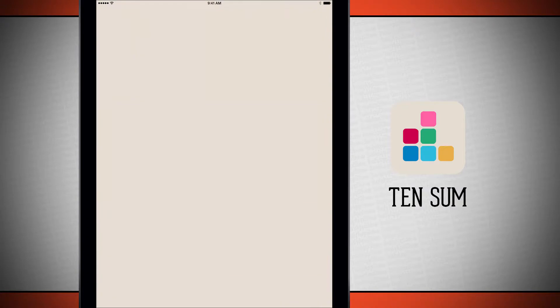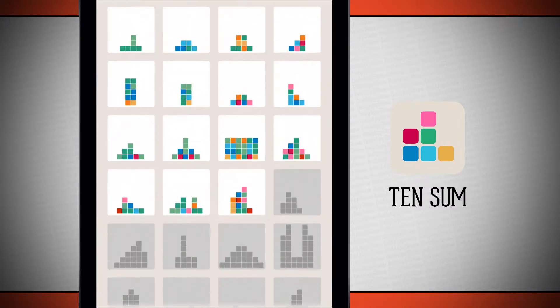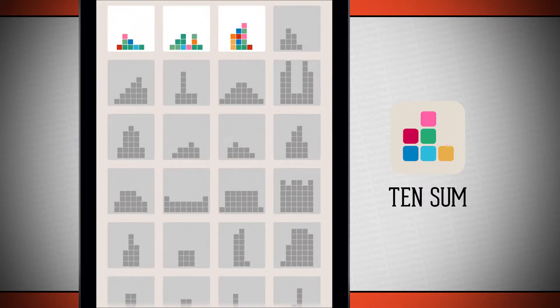Open up Tensum and it's going to log us in and then bring us into the list of levels where we continue where we left off or choose a level to replay that we've previously played. So I'm going to go ahead and tap the level. It's the last one that's lit up, that's the one that I'm currently on.